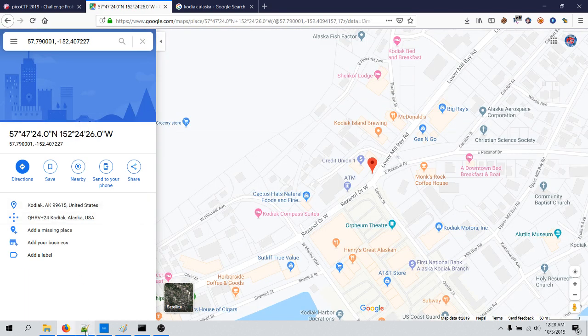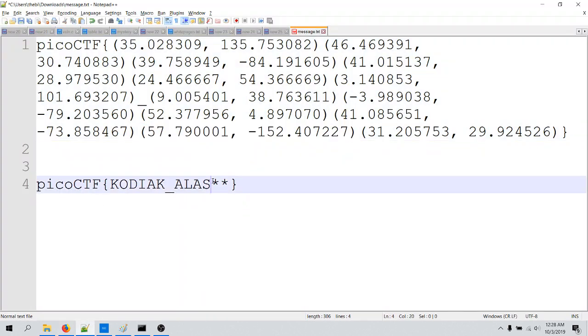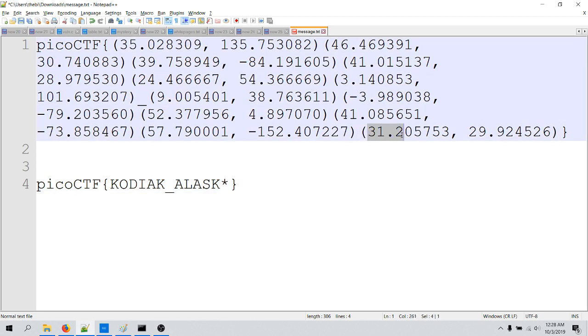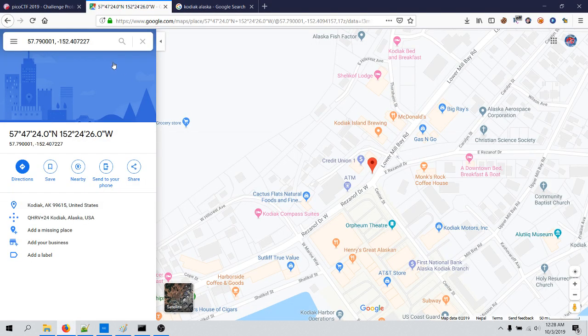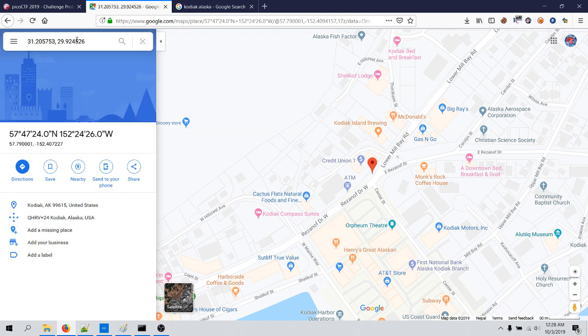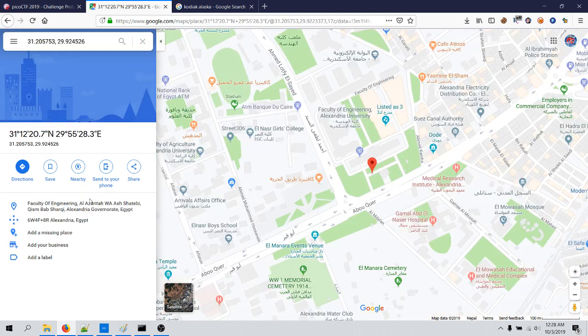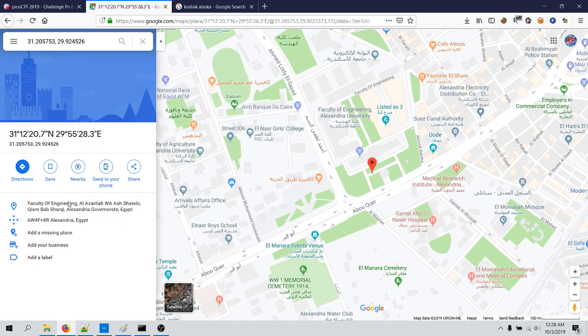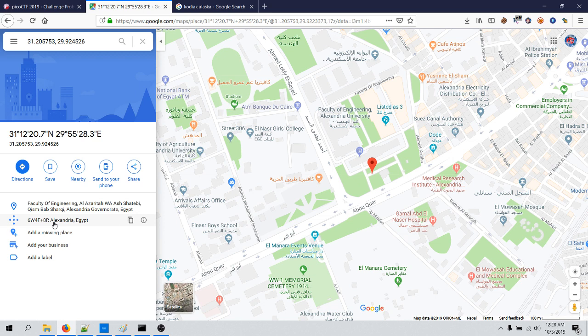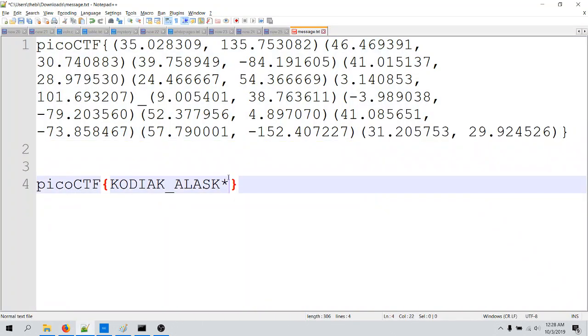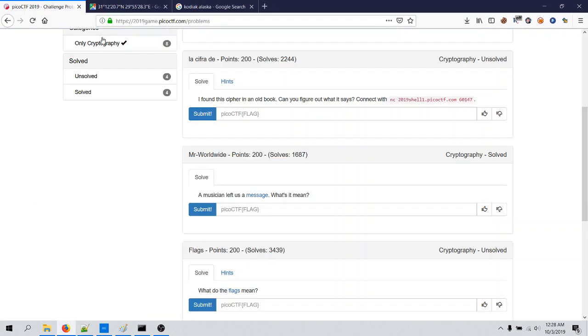And this is Kodiak, and for this one, and for this one let's try with this. And look at that, Alexandria, Alaska. And that's it, this is how this flag can be obtained.